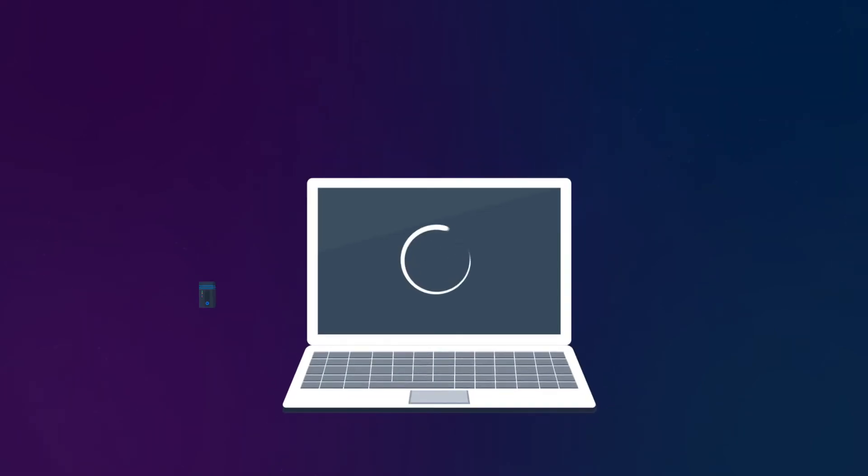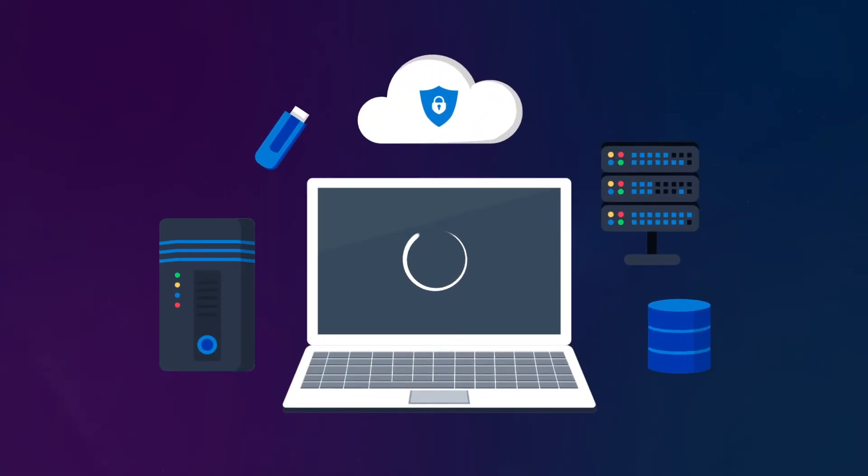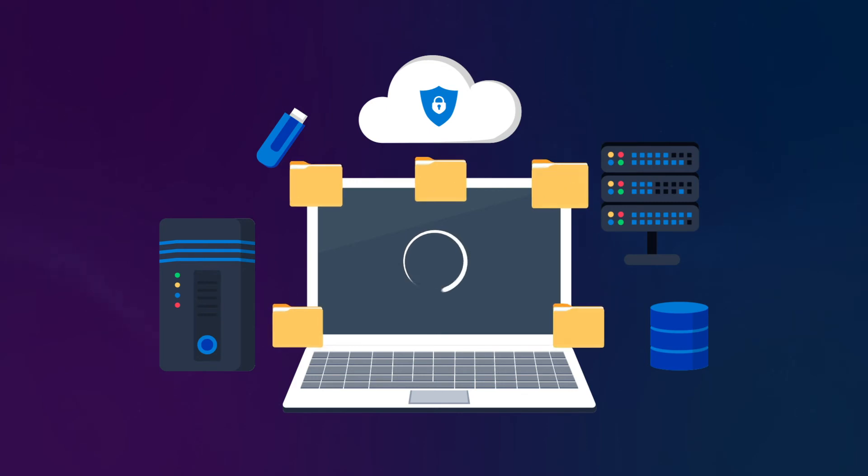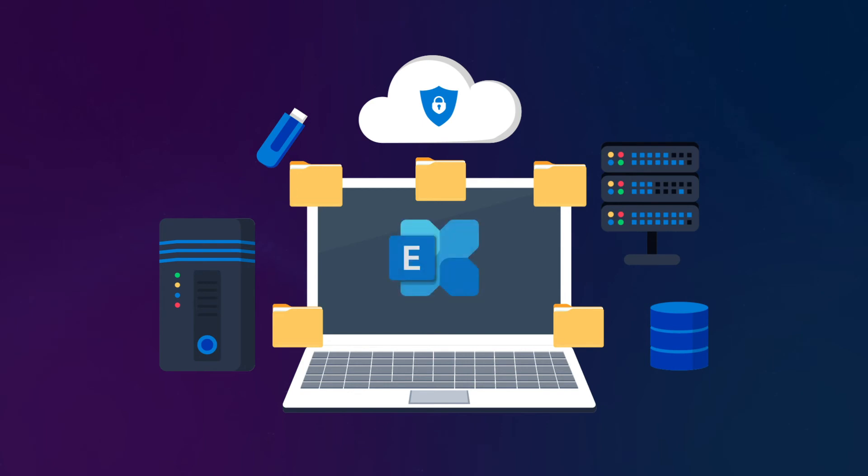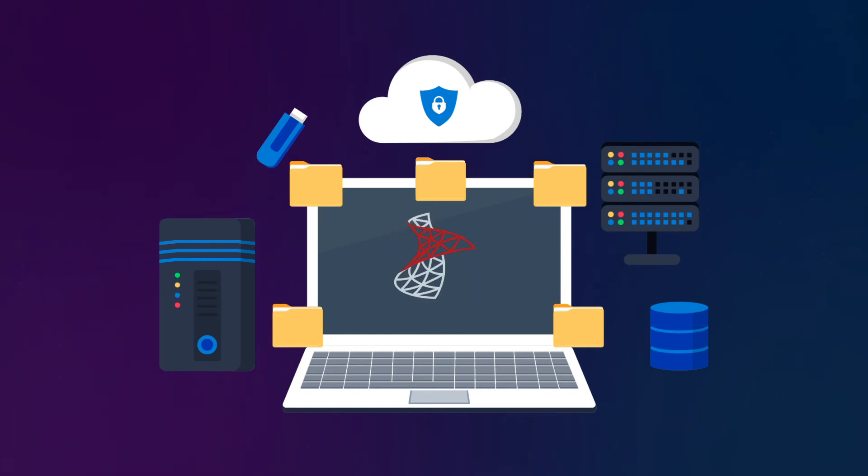You can instantly recover individual files, folders, or application objects back to the original or a different location without recovering the entire VM first for Microsoft Exchange, Active Directory, and Microsoft SQL Server.